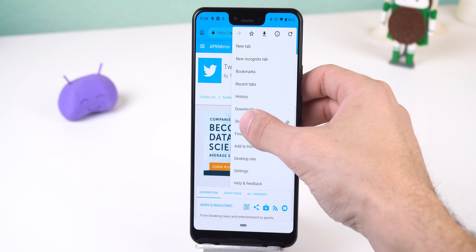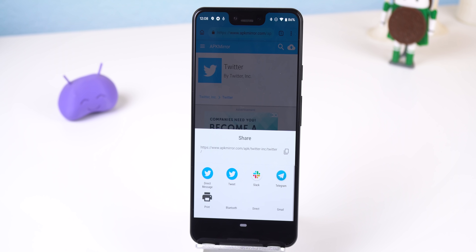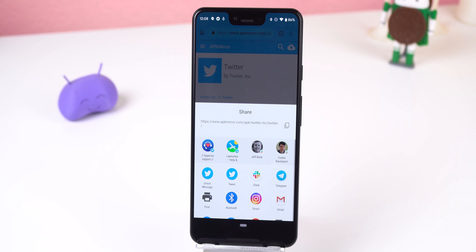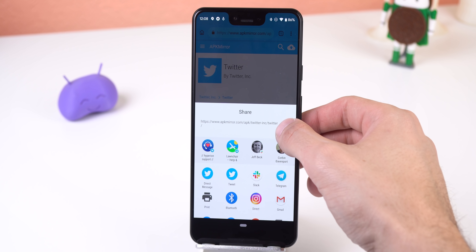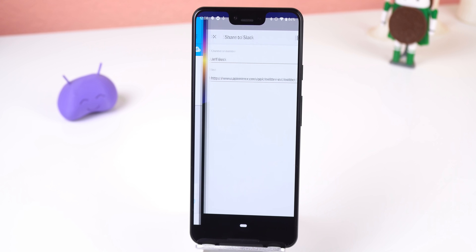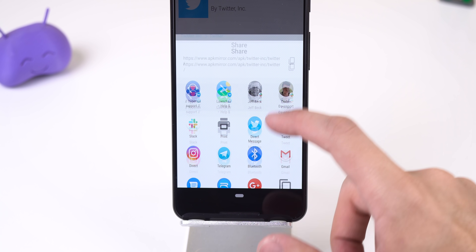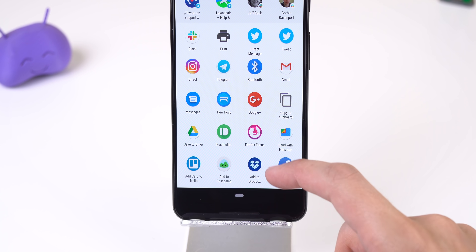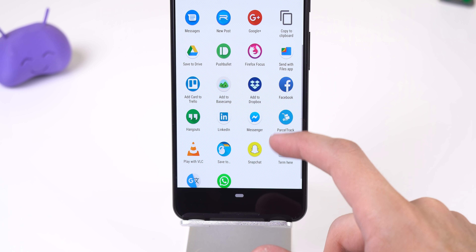Another big change is that the share menu is getting a facelift. The menu displays the way content is being shared for text and links along with the clipboard button. Google is also introducing a new sharing shortcuts mechanism which allows specific apps to set targets ahead of time, and right below that is a list of all your usual apps. In a future release, there are going to be a lot more changes so stay tuned.